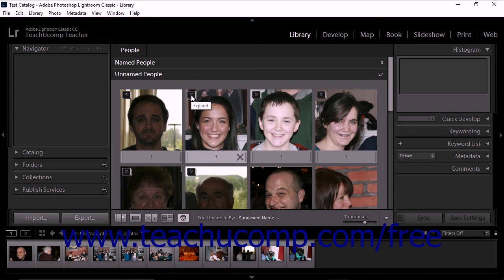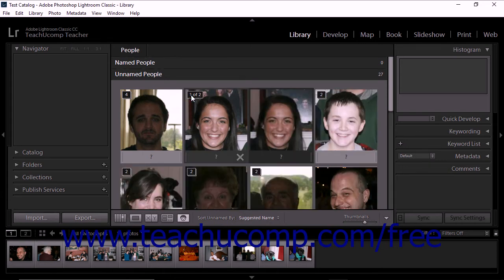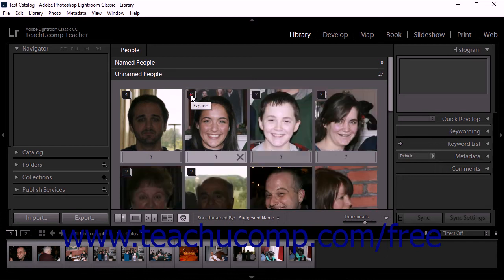To expand a stack and view its photos, click the number. The grid expands to display the photos in the stack. Click the number again to collapse the stack.